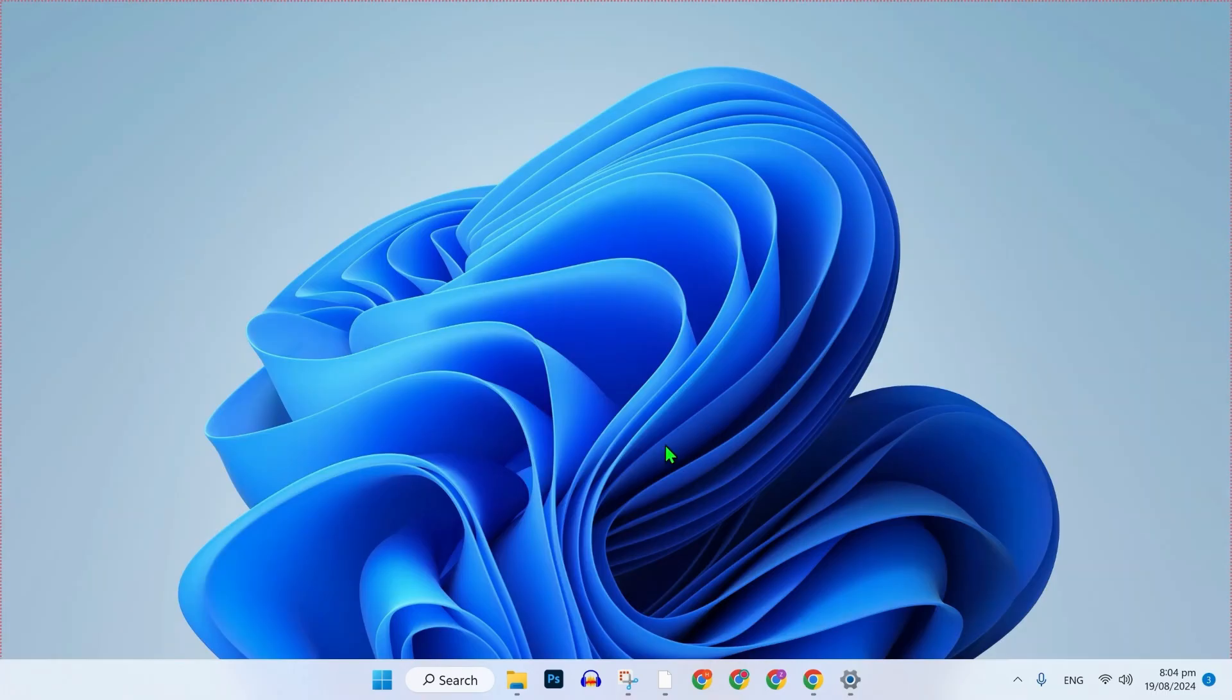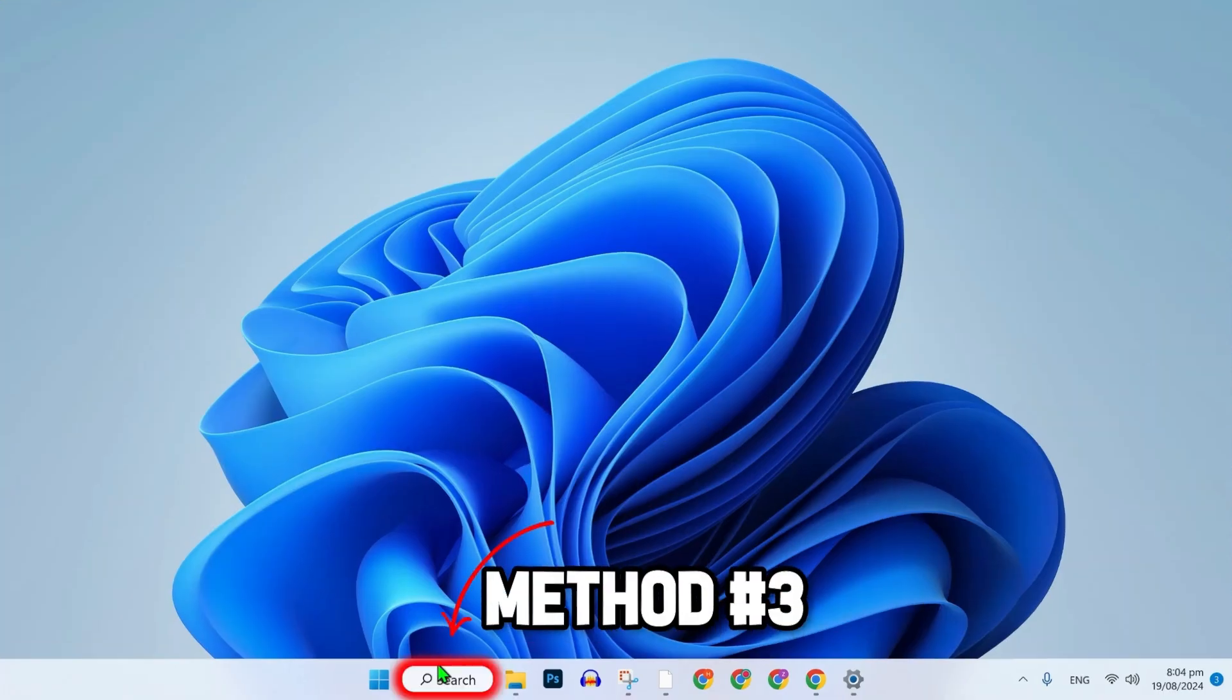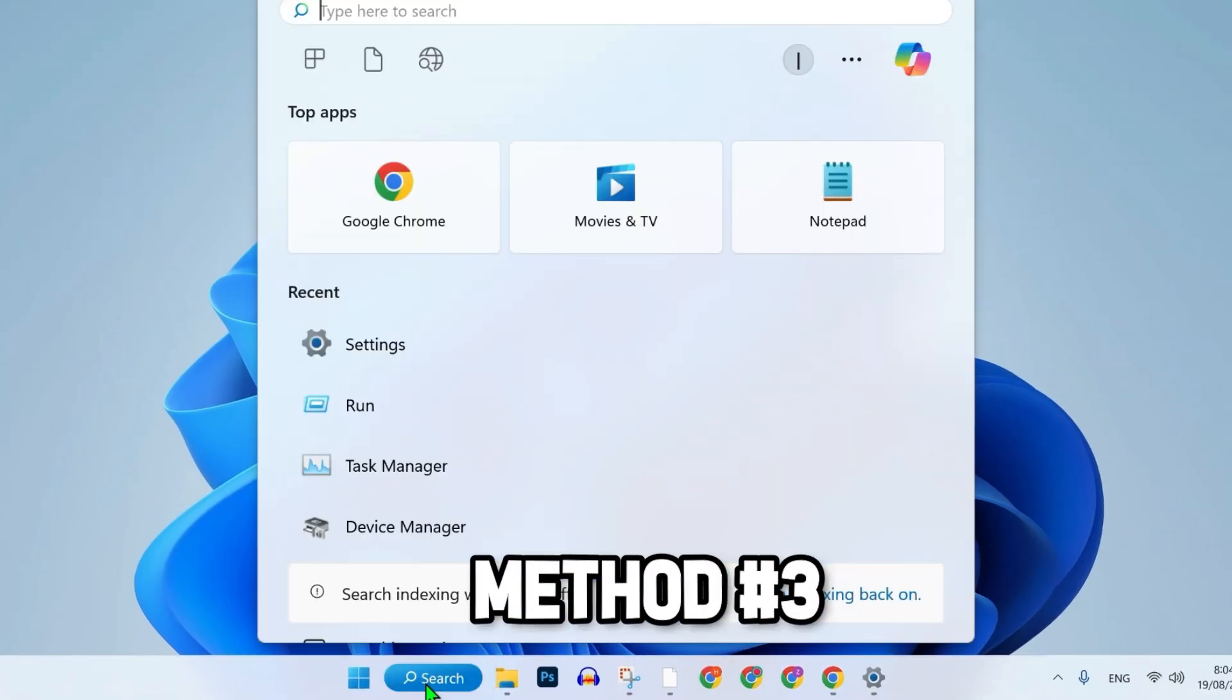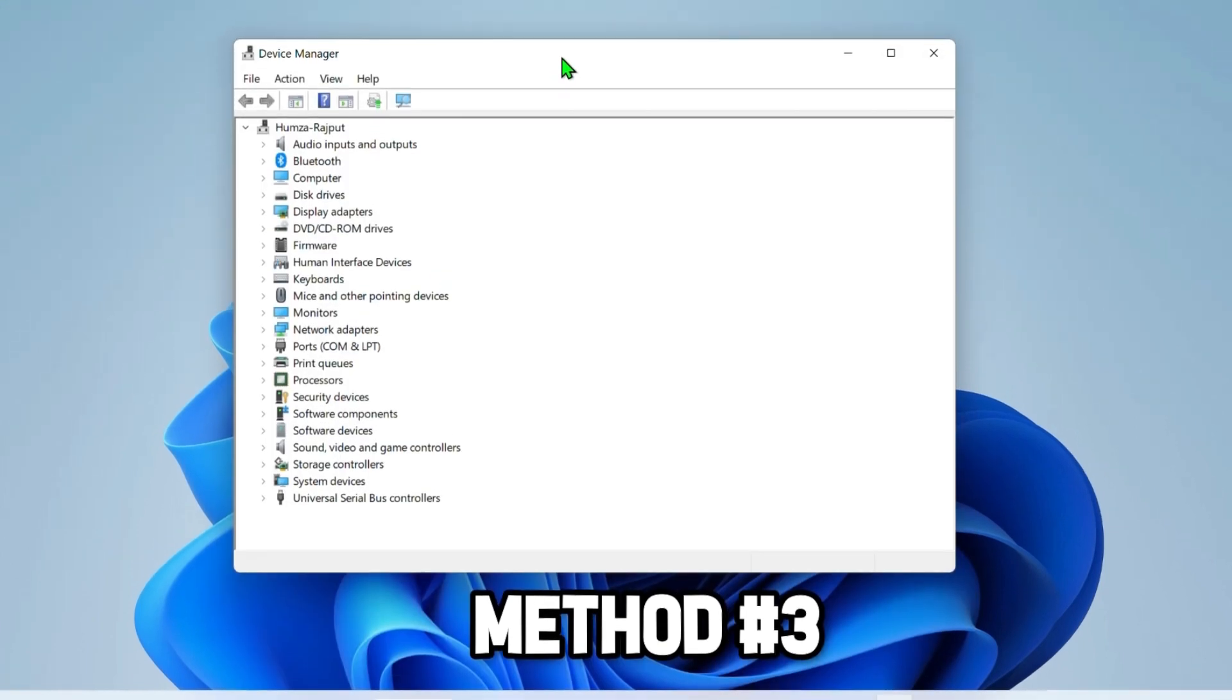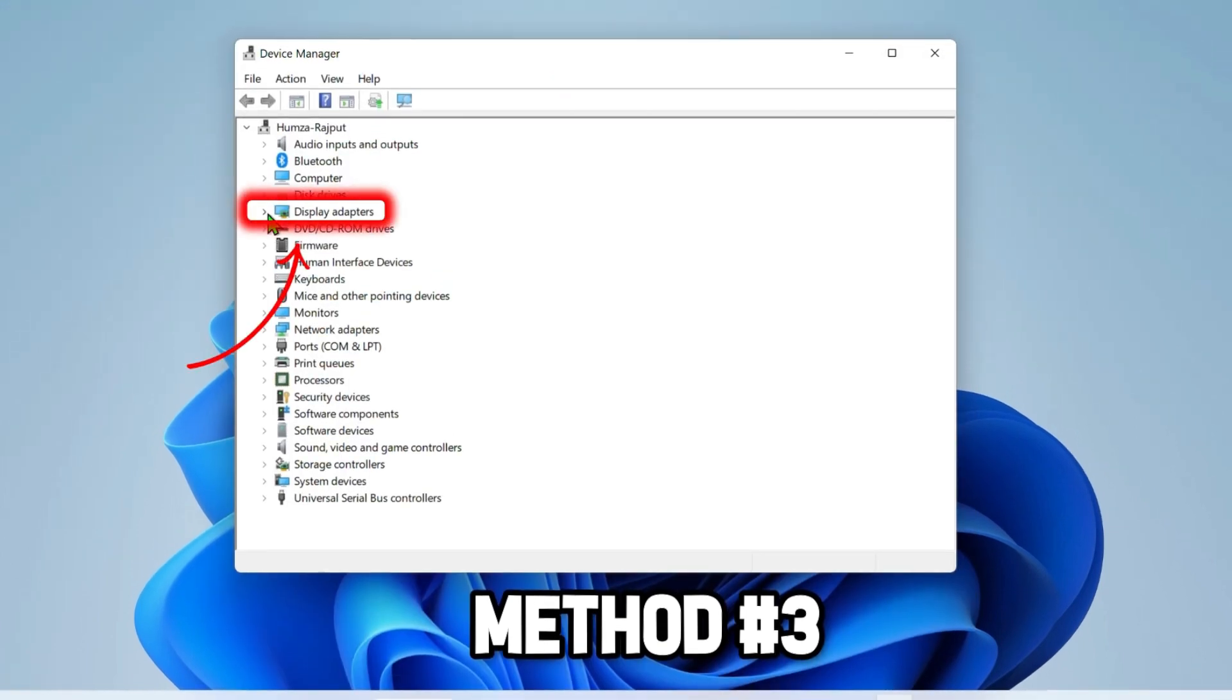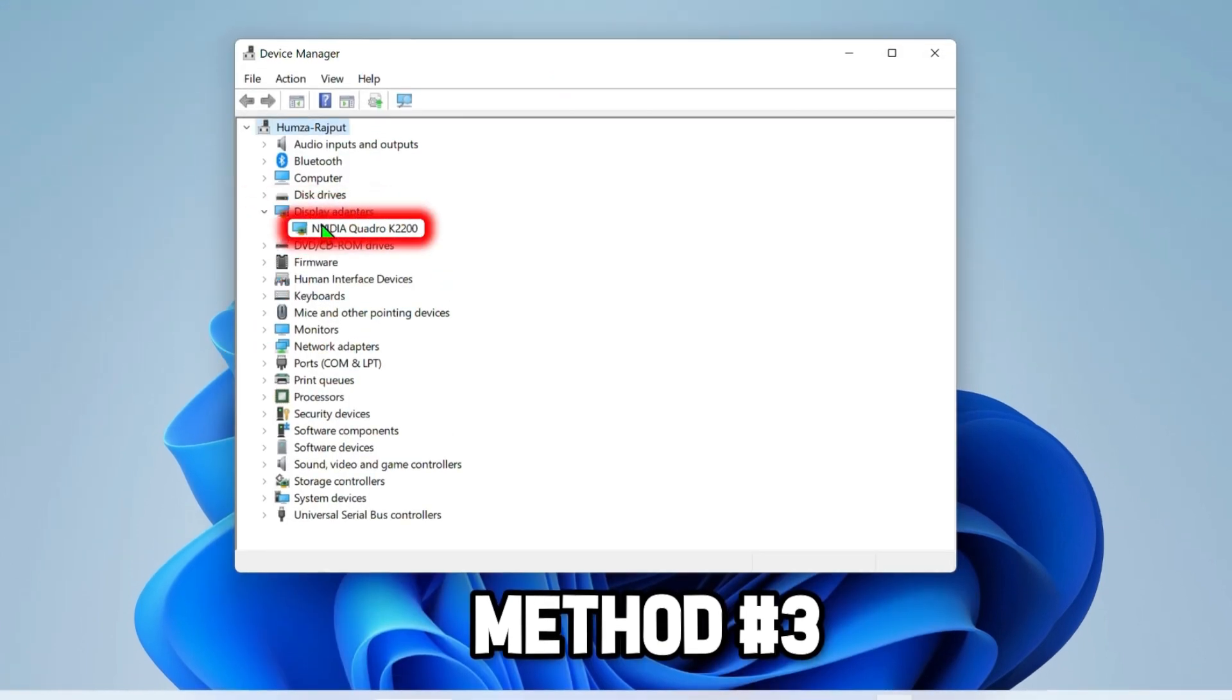After resetting, the last thing you can do is click on search and search for Device Manager. Open it. Go to Display Adapters and it will show you your graphics card.